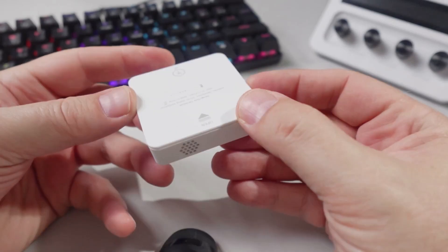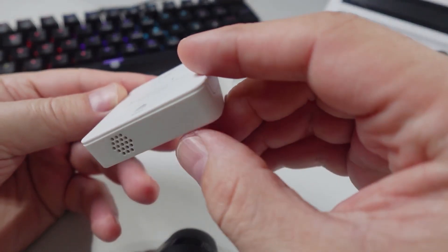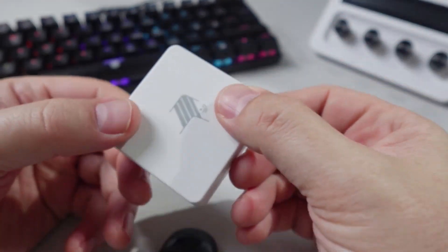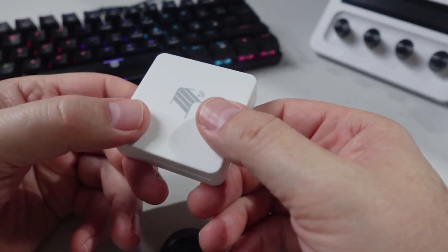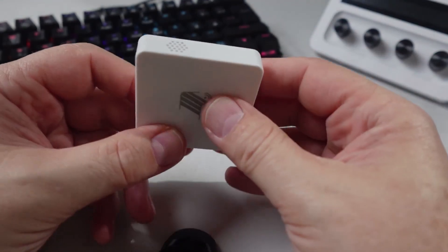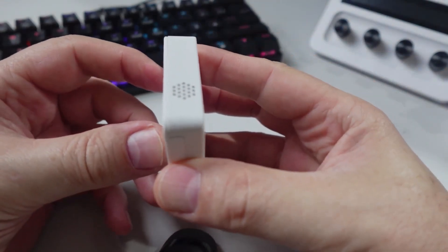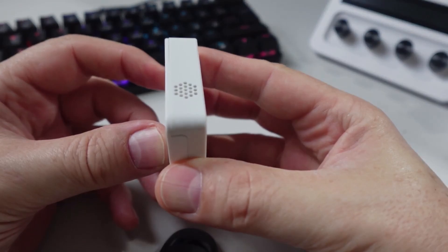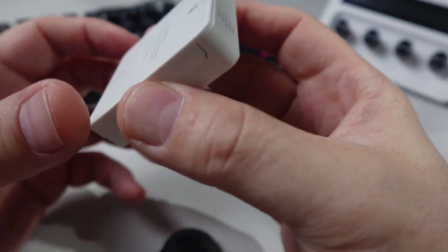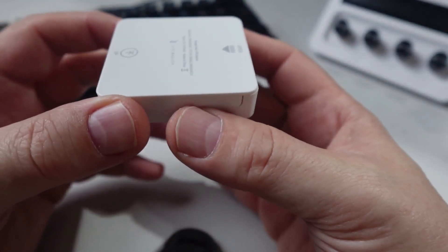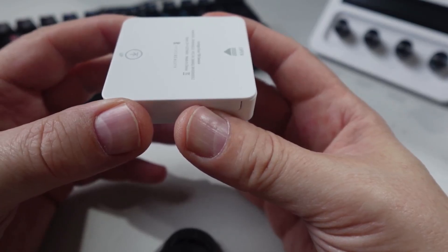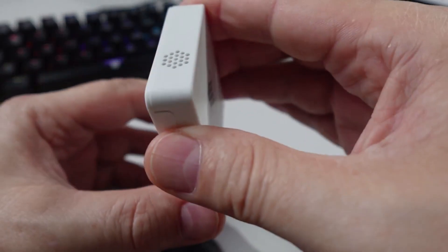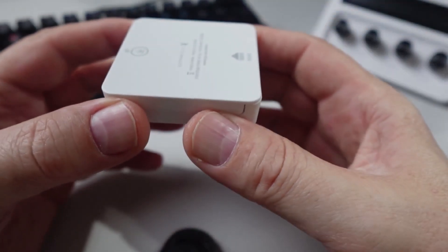This garage door opener works on quite a different principle to any others that I've used. They normally have a reed switch which is measuring either open or closed. This one however is either in this position when the door is closed, or it goes into the upside down position when the door is open. So effectively it's measuring the angle of the device, either horizontal or vertical, and switching on and off the switch.